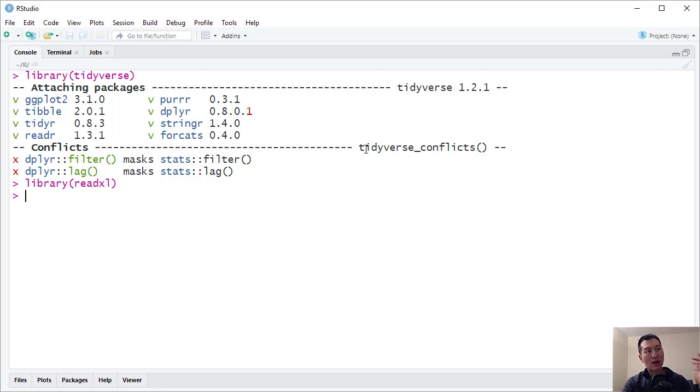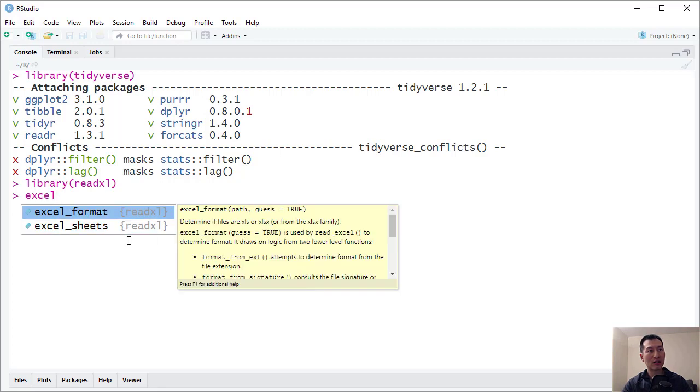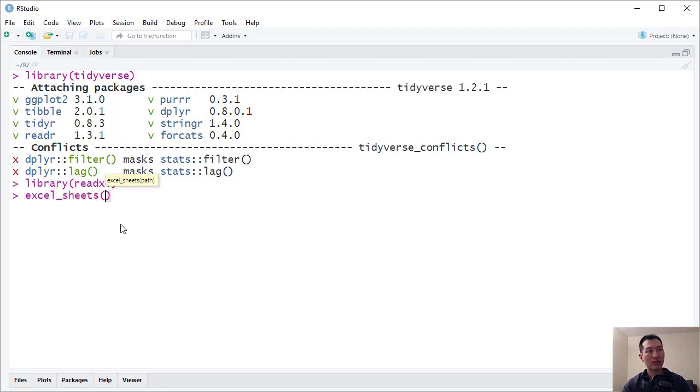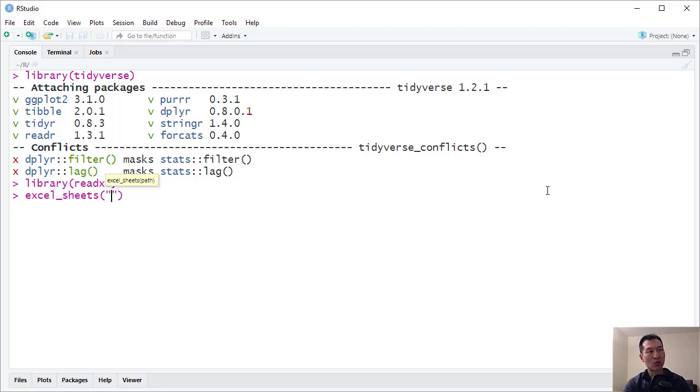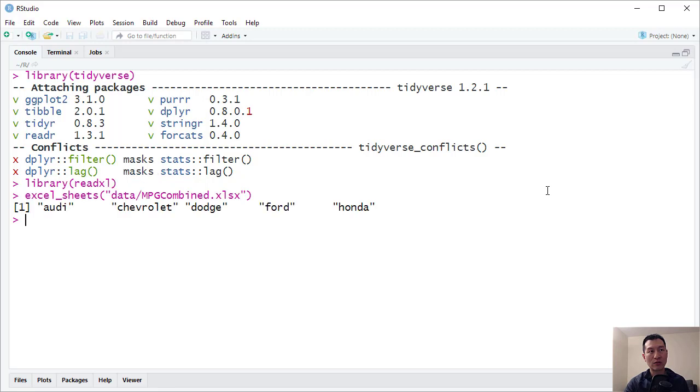So there is a function called Excel Sheets. And that is from our ReadXL library. And I have the file, the Excel file, that we were just working with sitting in the data folder. So here it is here. So Excel Sheets is basically going to create a list of all of the sheets that we have available here. So I have one for each car manufacturer.